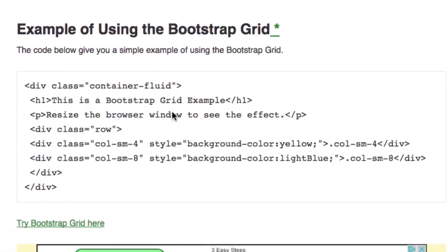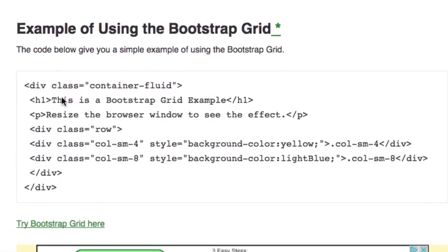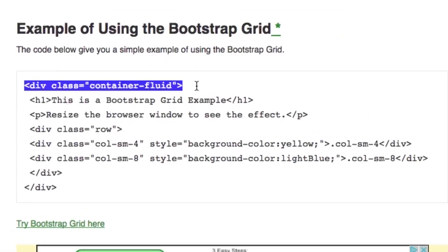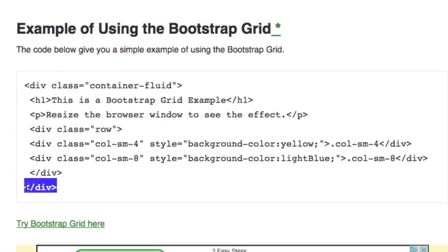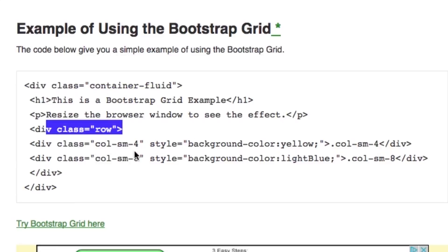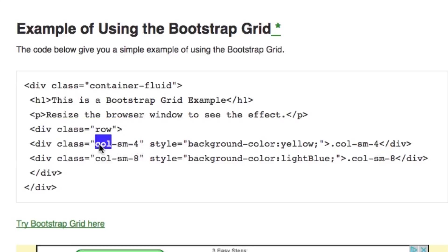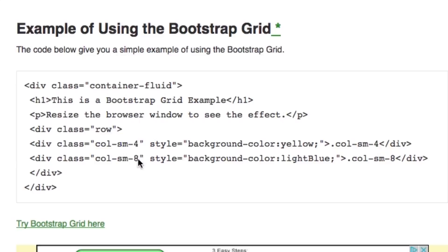Now we're going to go over examples of using the Bootstrap grid. Everything starts with a div class of fluid container, and then we put the ending div tag. In that we can have rows, which consist of 12 columns — col-sm stands for column small. We could have four and eight, two and ten, or six and six — they all equal 12.